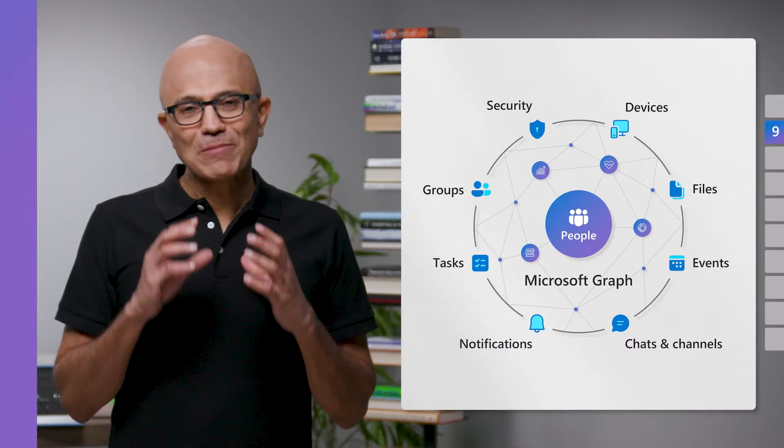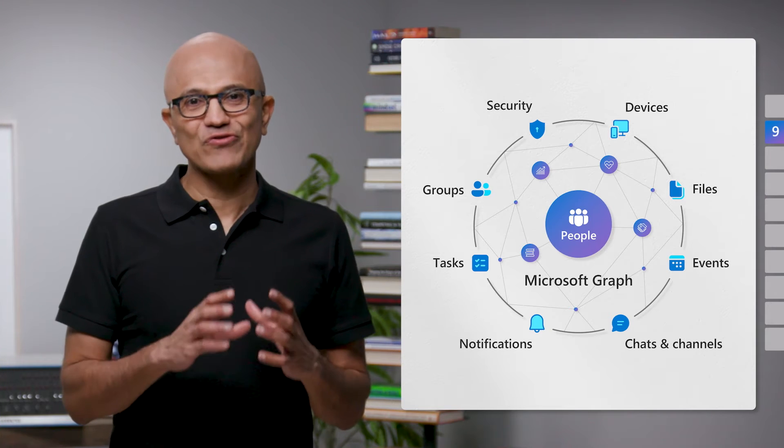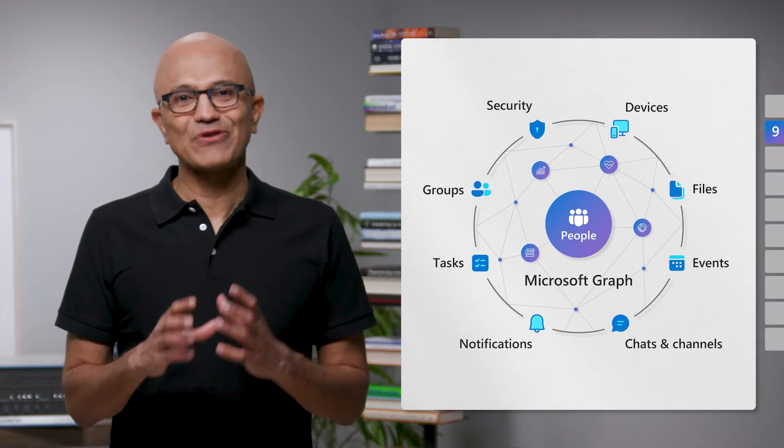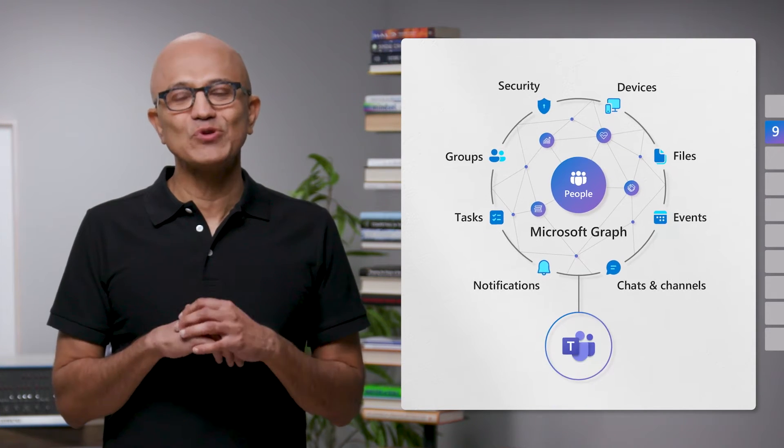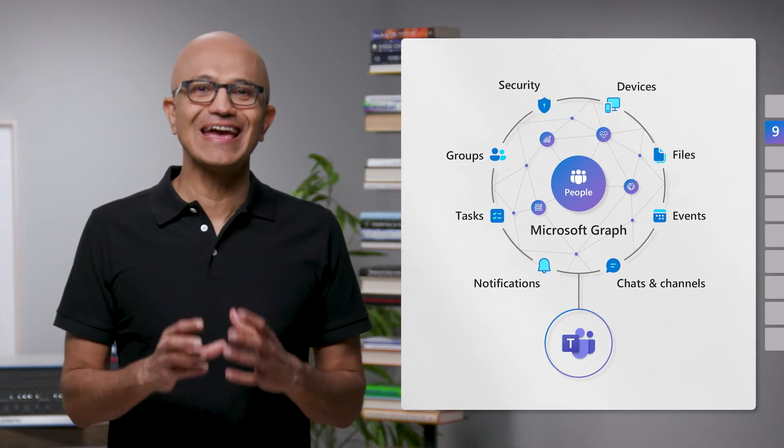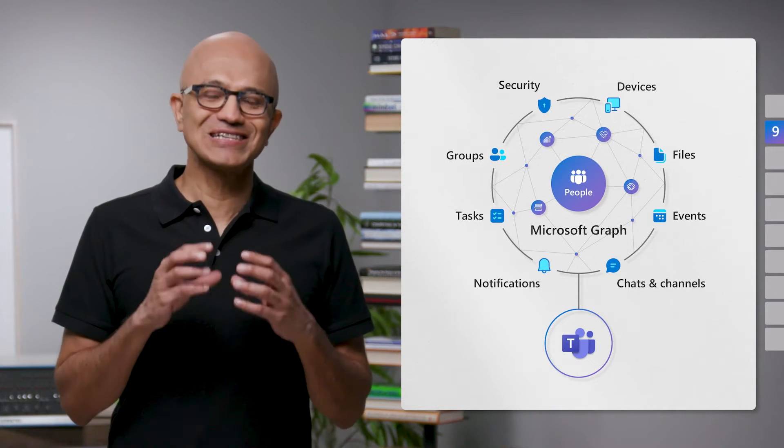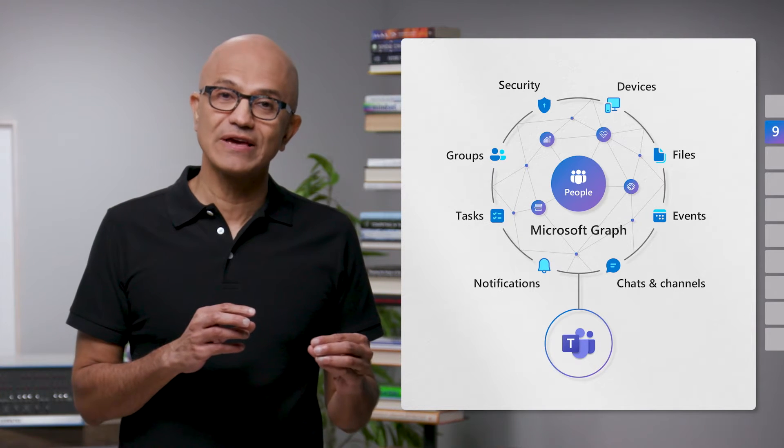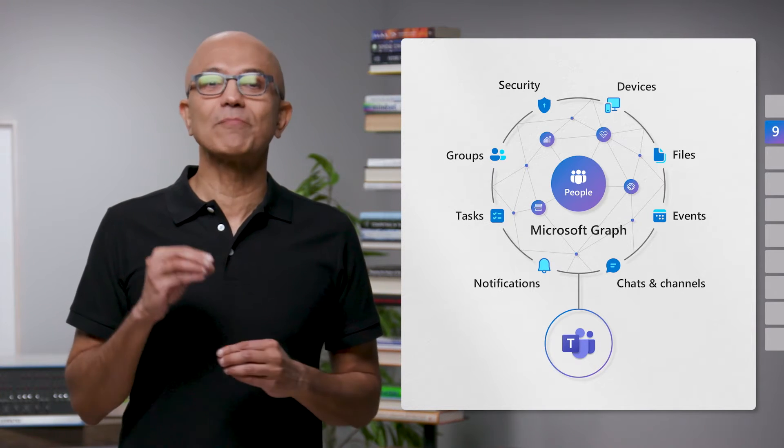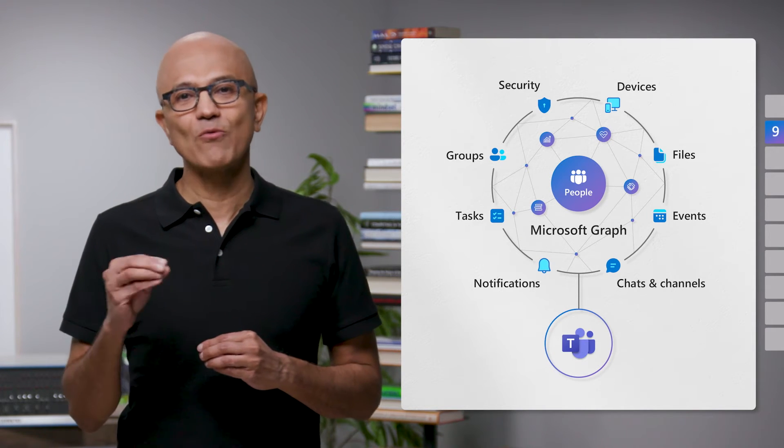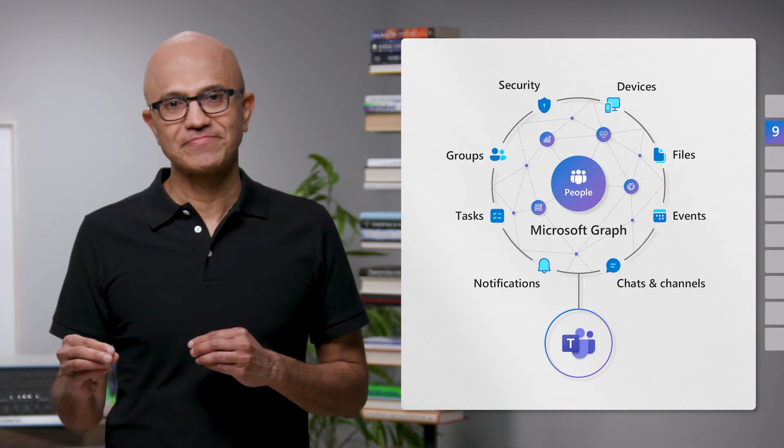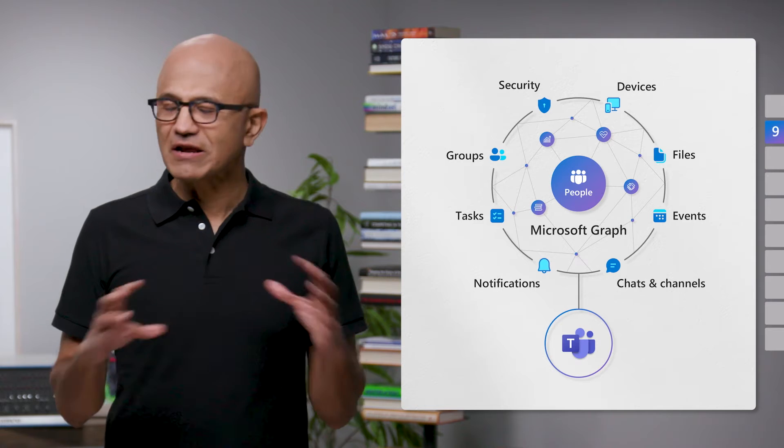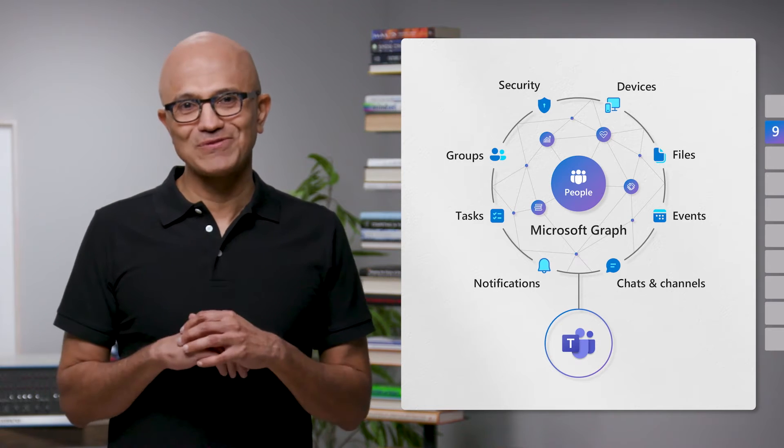When you combine the Microsoft Graph with Microsoft Teams, you combine the data that describes how people work together with the place they work together. It's incredibly powerful, and developers are extending their apps into Teams and embedding Teams in their apps.